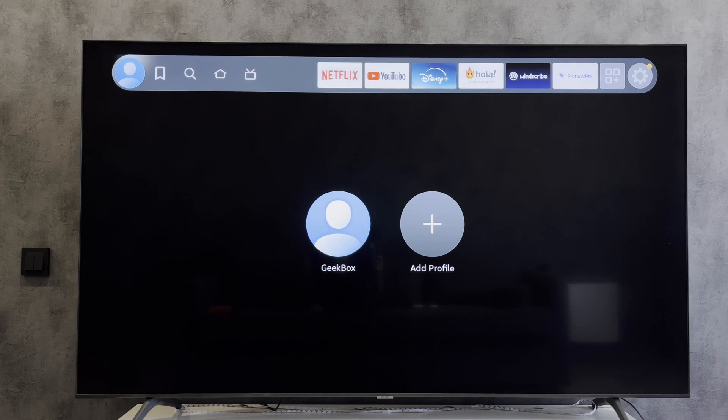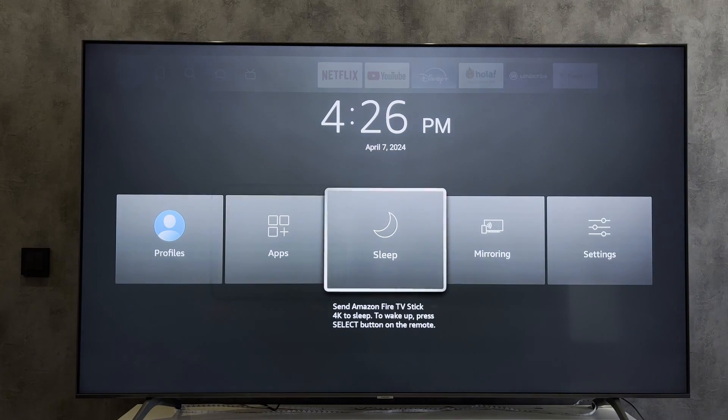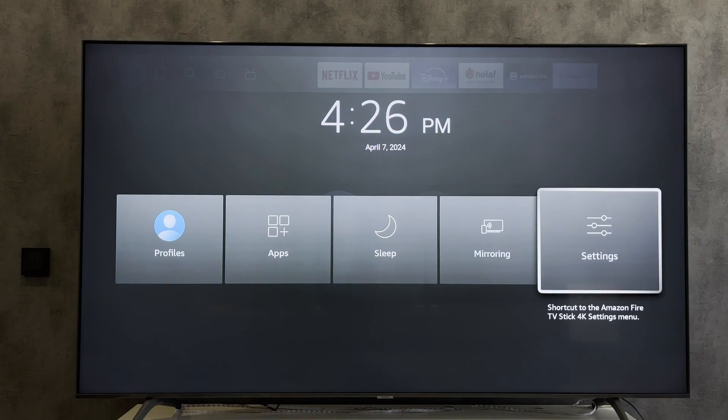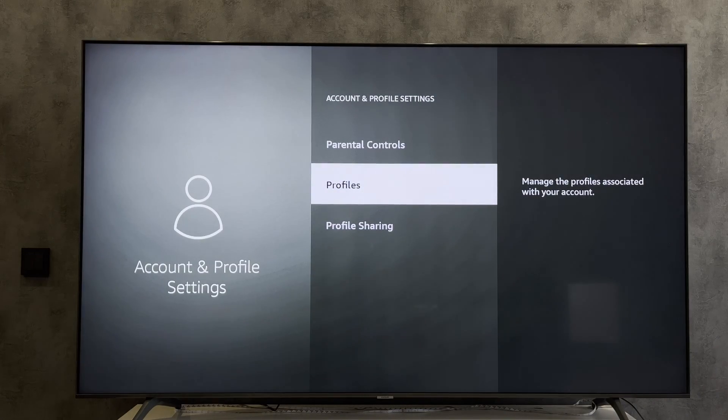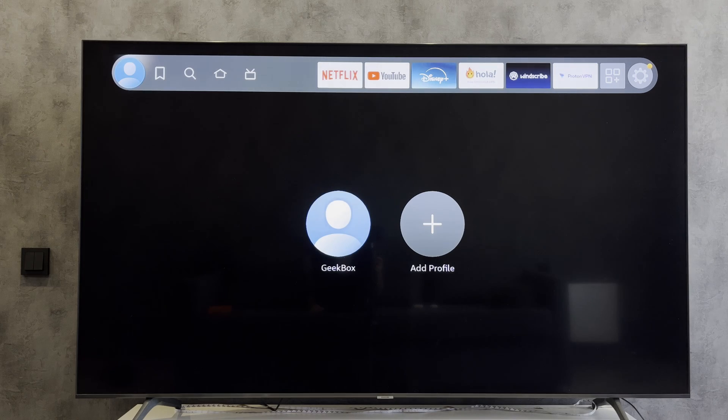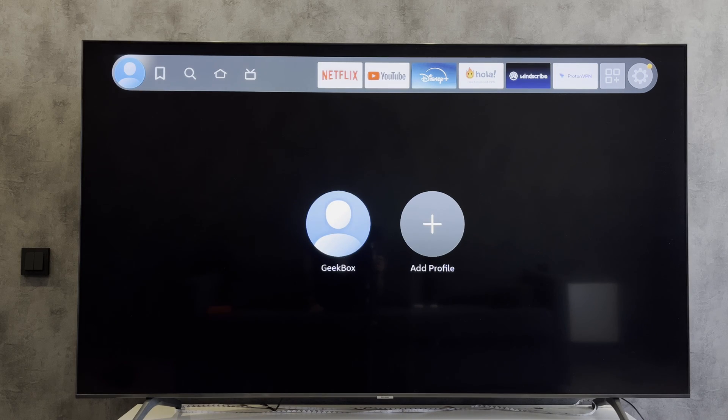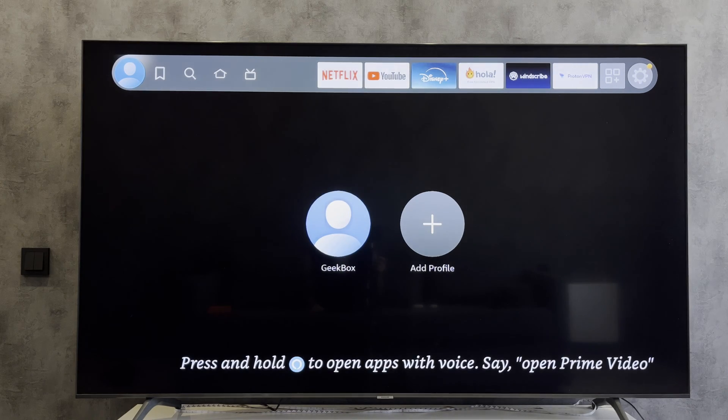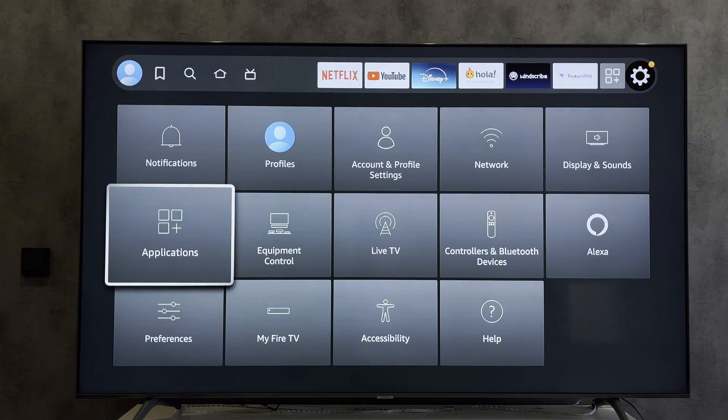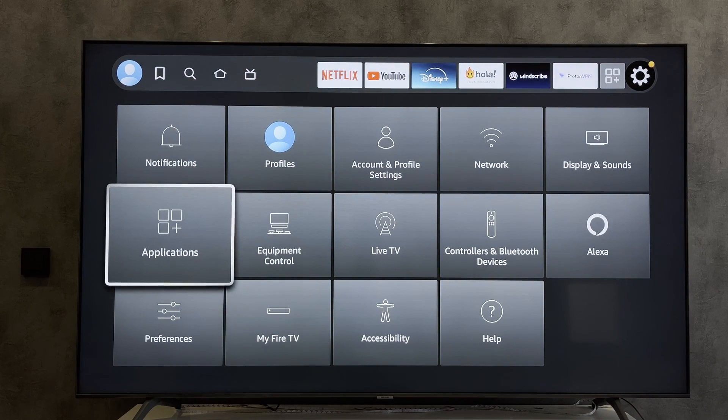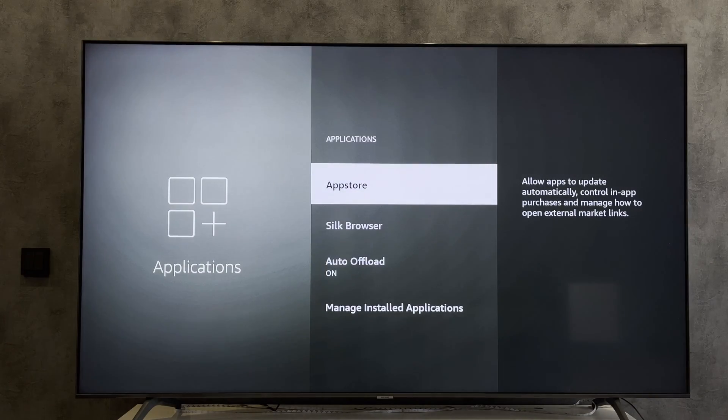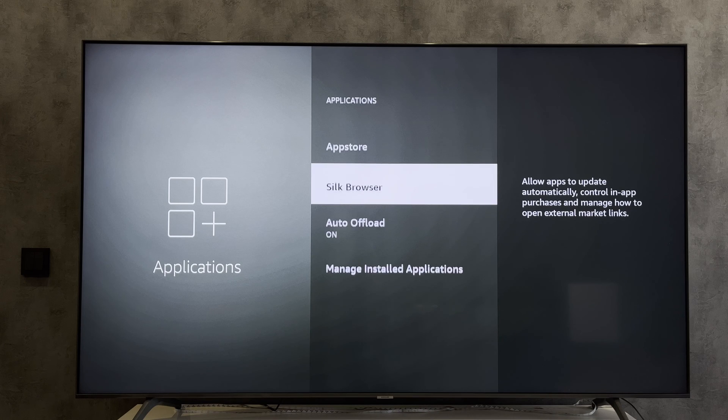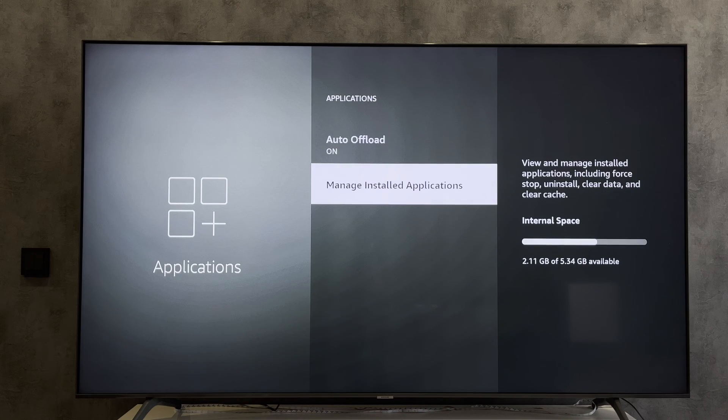Open settings, Applications, Manage installed applications.